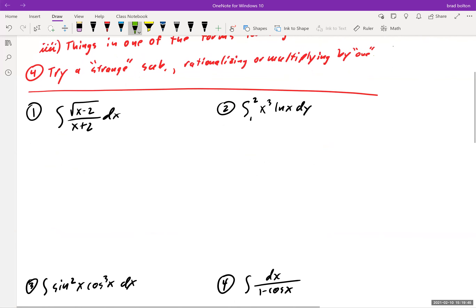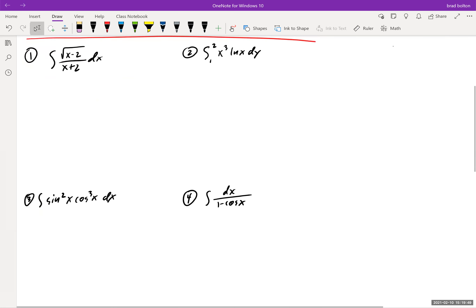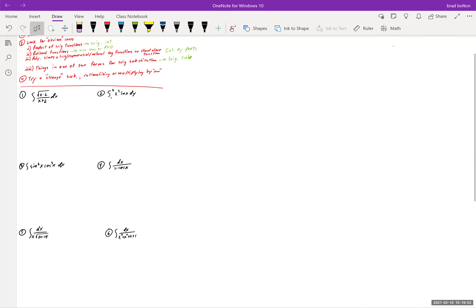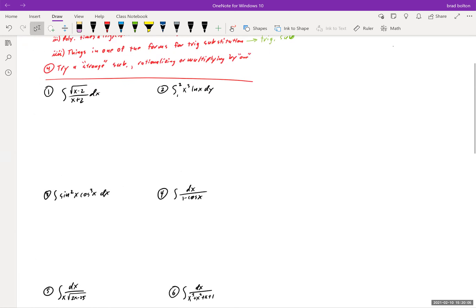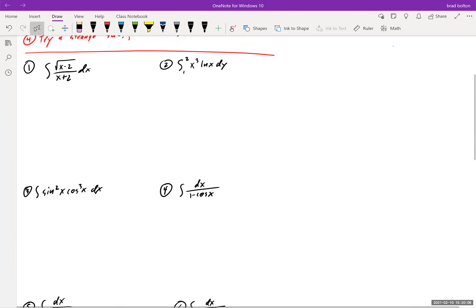I have quite a few examples here. Pause the video, write them all down, and try the ones you know how to do. Then unpause and come back and I'll go over them with you.